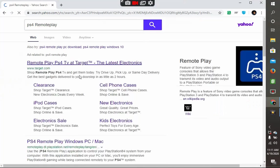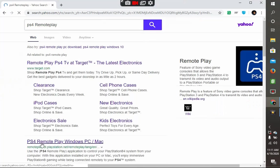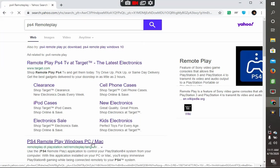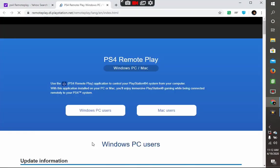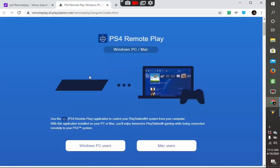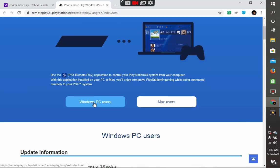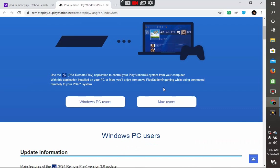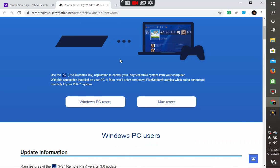Then select 'PS4 remote play Windows PC and Mac'. Once you reach this page, if you're using Mac, select this one. If you're using Windows, select this one. I'm using Windows, so I'll select Windows PC users.